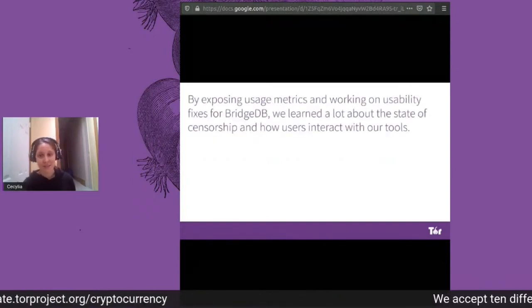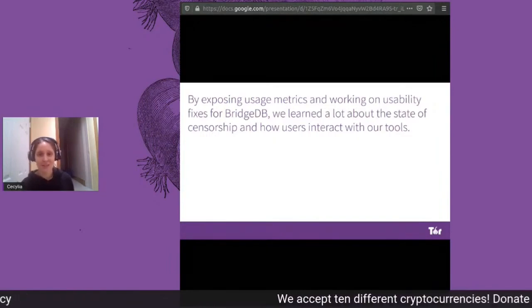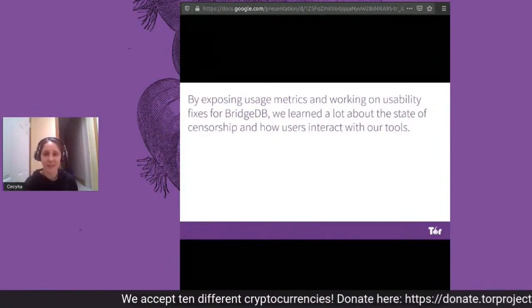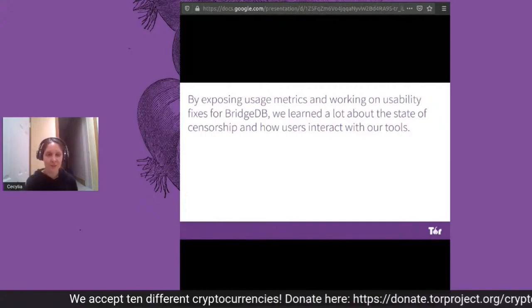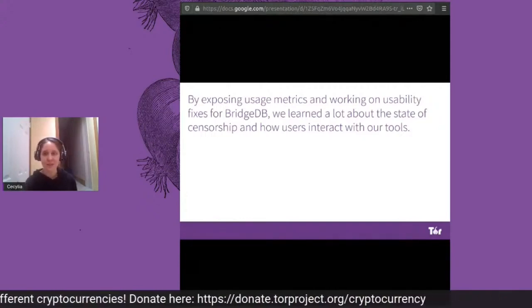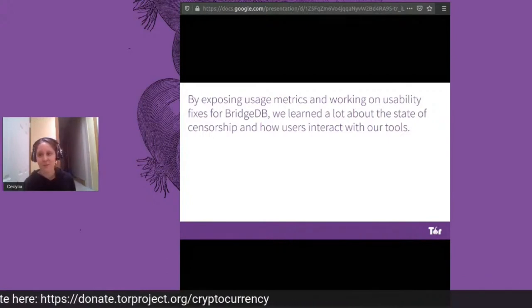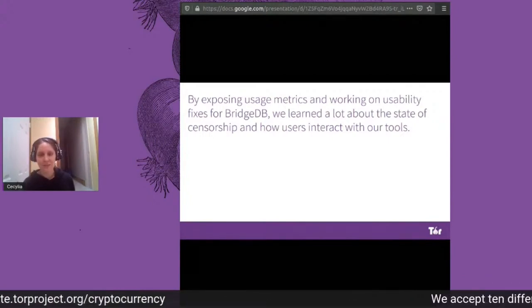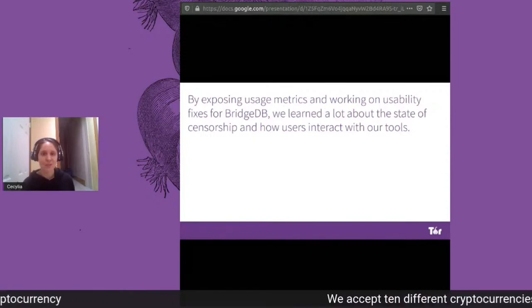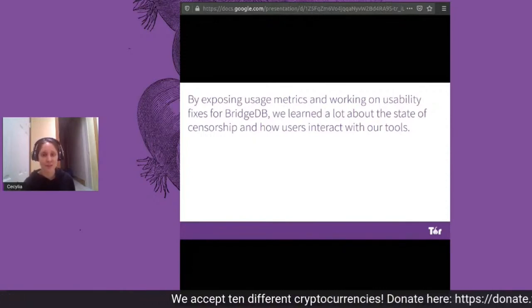In some scenarios, our default bridges are blocked and users have to request additional bridges in order to connect to the TOR network. The longstanding tool we've had to do this is called BridgeDB. Our goal over the last year was not only to maintain and improve the usability of BridgeDB, but also to learn more about its effectiveness.